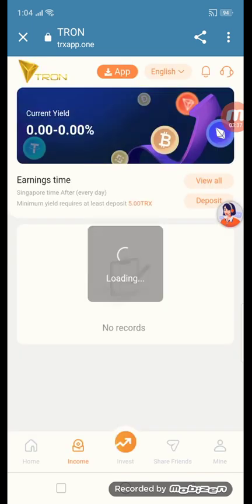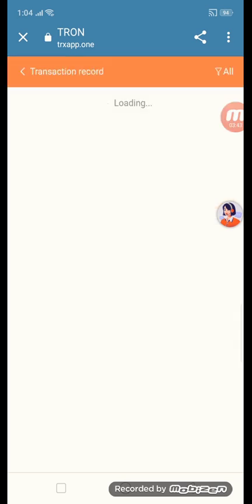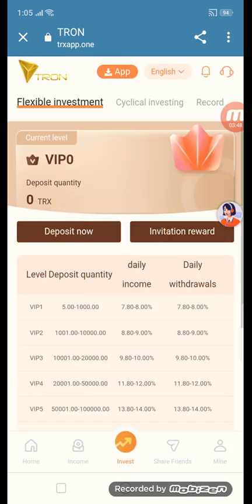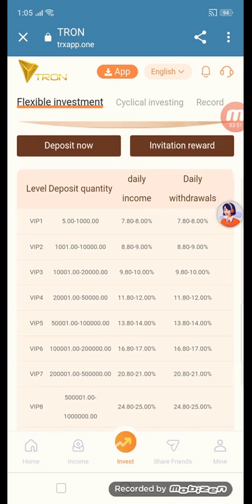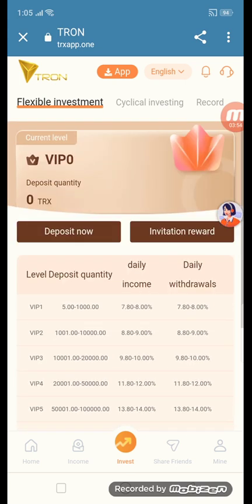Just click the button and you can see the investment cycle here and income section. View all detail earnings and transaction record. Under investment you can see VIP1, VIP2, VIP3, VIP4, VIP5, VIP7, VIP8, VIP9. Any deposit now — you can see this VIP section and cycling recording.